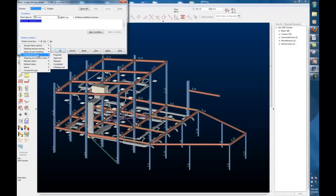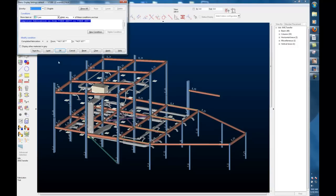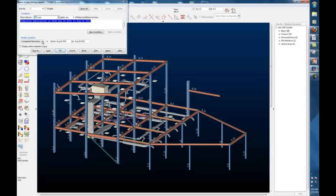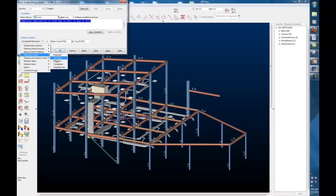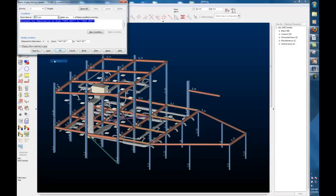Just to show you that it doesn't have that information already in it, I'll search for members that have been fabricated complete, fabrication completed. You can see nothing's been marked with completed for fabrication. If I change that from completed to release for fabrication and set my dates,